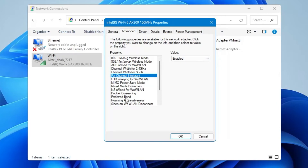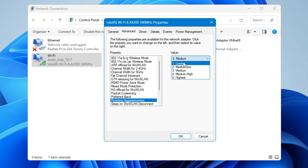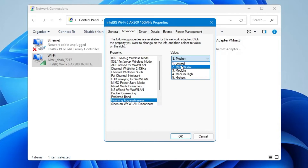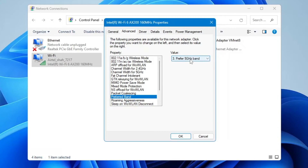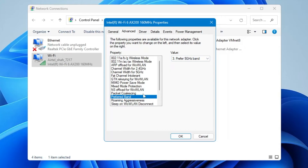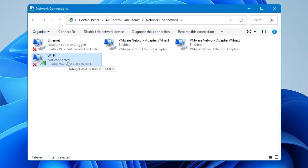Find Roaming Aggressiveness and in the drop-down set it to Lowest if you are close to your router — this gives you the best connectivity and signal. If you are far from your router, set it to Medium Low. Then in Preferred Band, if your computer and router support 5 GHz, make sure it is set to Prefer 5 GHz Band. Once done, click OK.